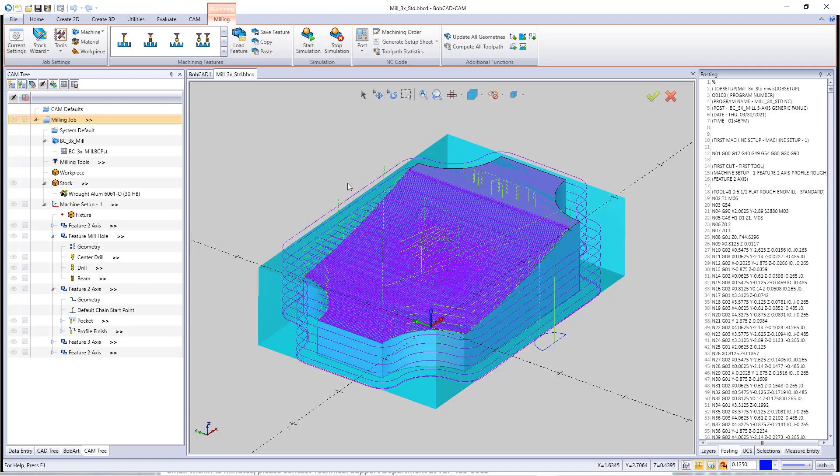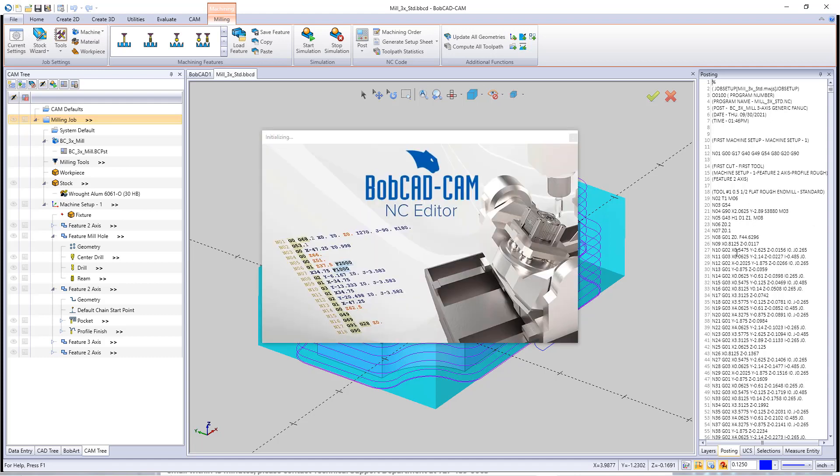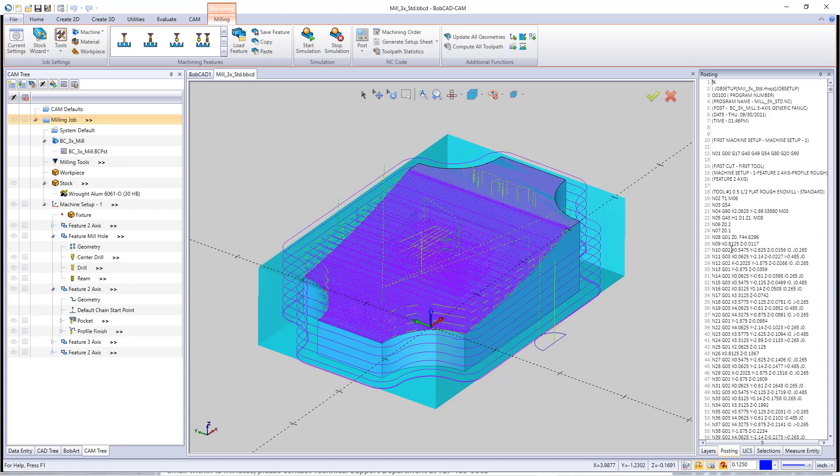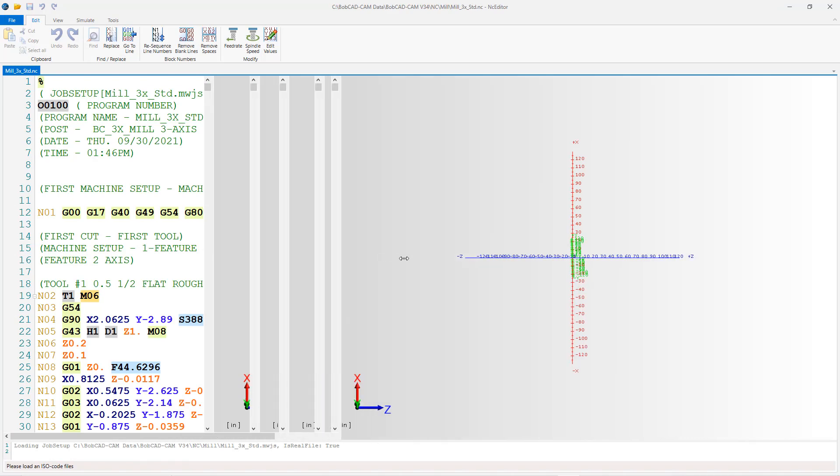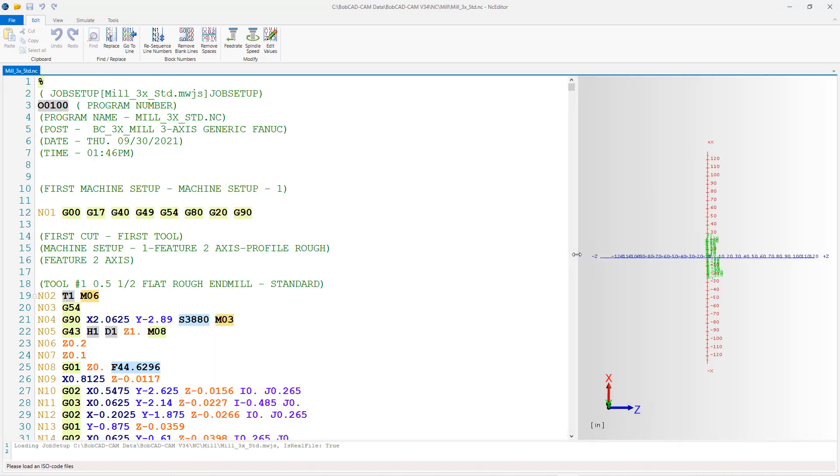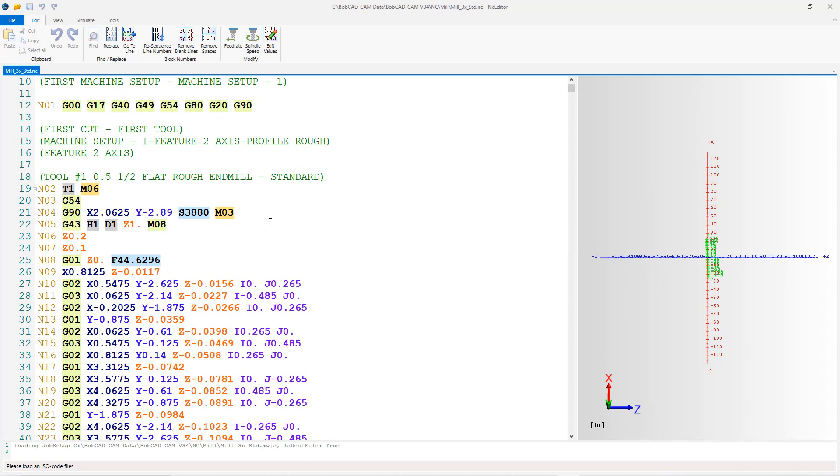Now that saves out the BobCAD file with all my tool path on there. That's what we need. Also what we're going to need is an NC program with our changes in there. So with that I have my NC program right here. I'm going to right click and I'm going to edit this through the NC editor.